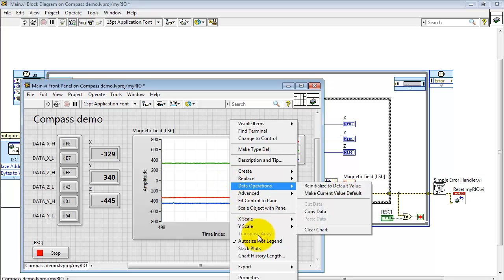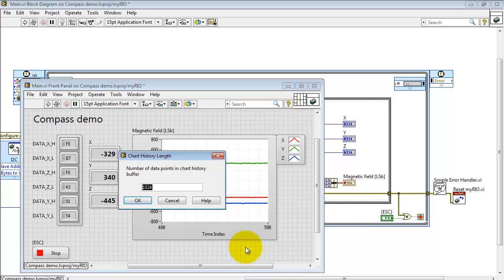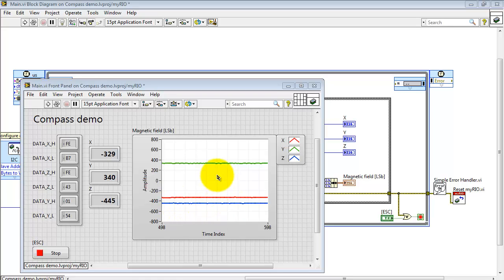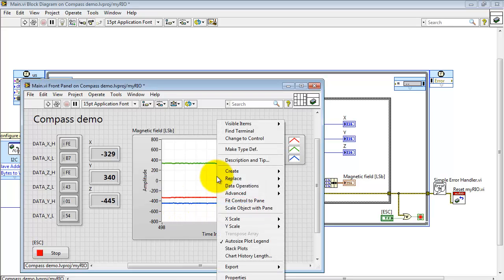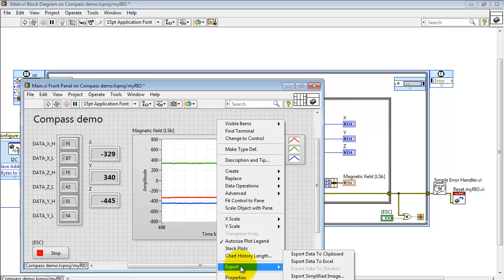A couple options you might want to be aware of. You can adjust the number of points that are saved for the chart history, and you can also export the chart to either the clipboard or Excel or perhaps a simplified image.